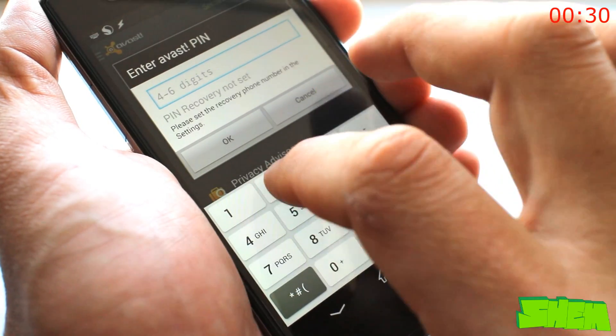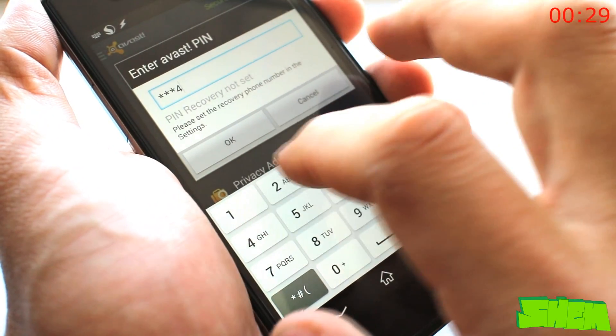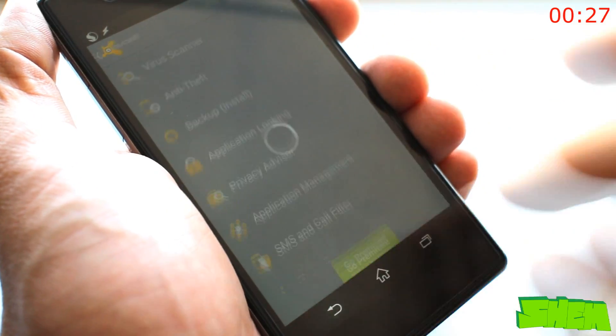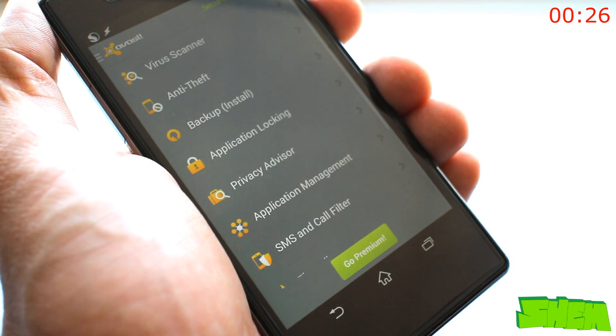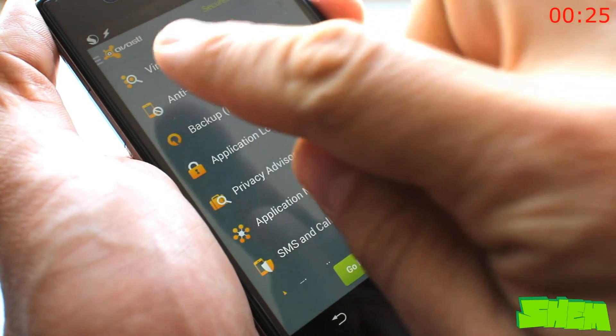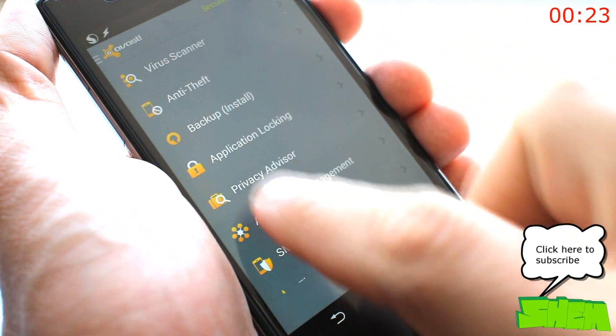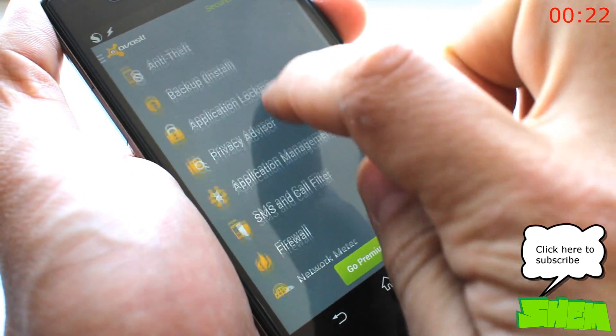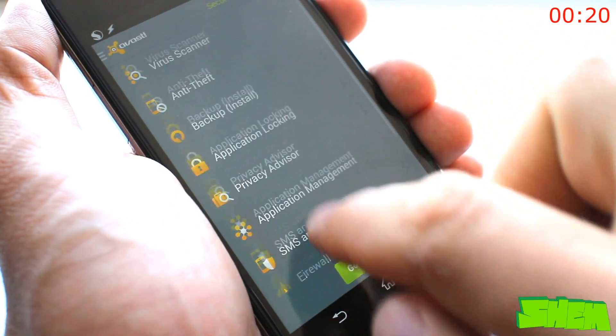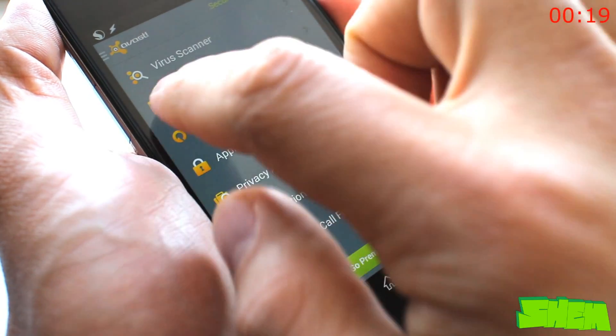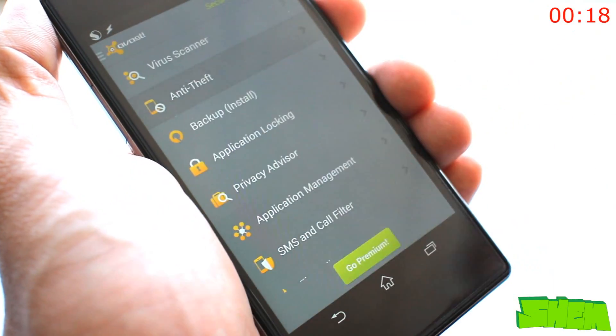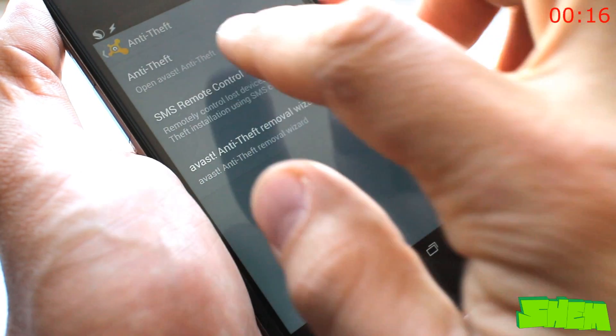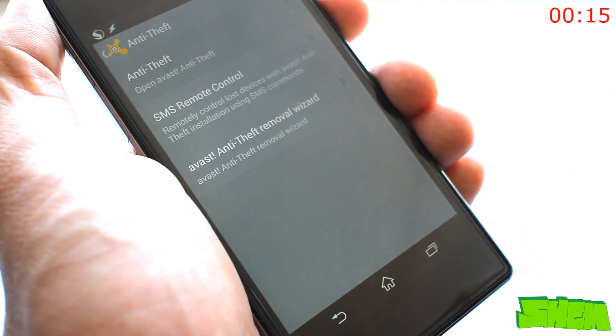As with any other operating system, Android can be attacked by viruses. Because your phone usually contains a lot of sensitive data, you need protection. Avast is an all-in-one solution. It has a built-in virus scanner, privacy advisor, firewall, SMS and call filter and anti-theft.